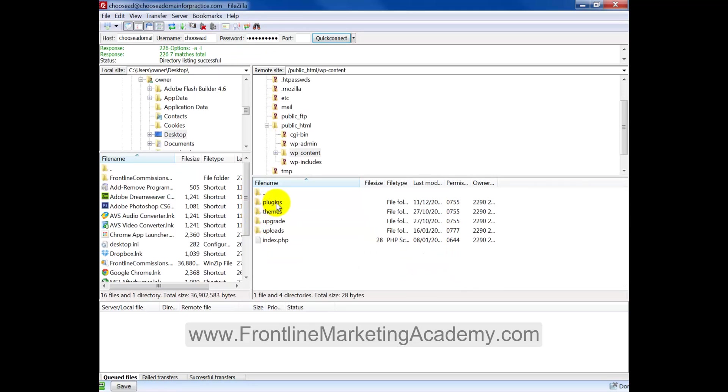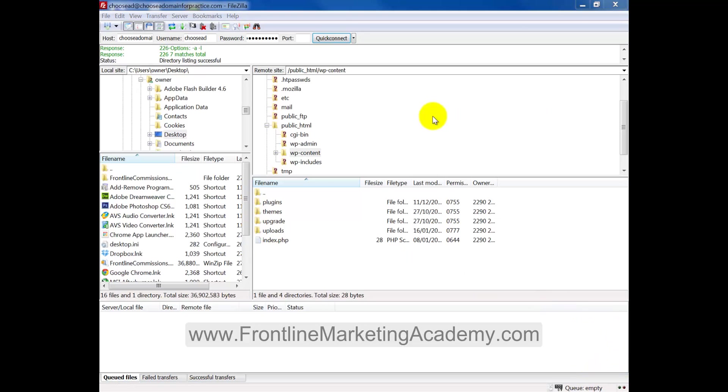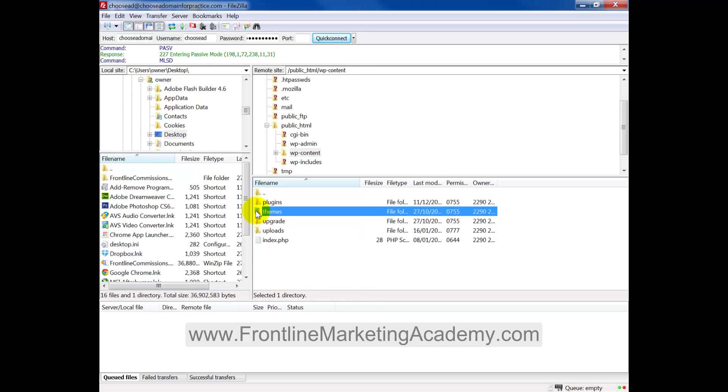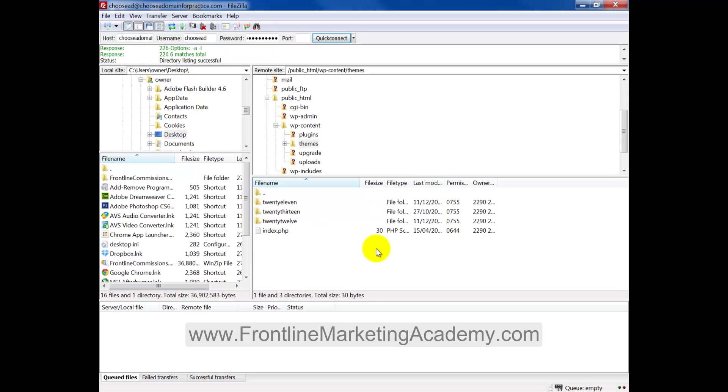And you can see we have plugins, themes, upgrade and upload. Now I'm going to go ahead and select themes. Now, here we have, these are the original themes that we saw in WordPress.